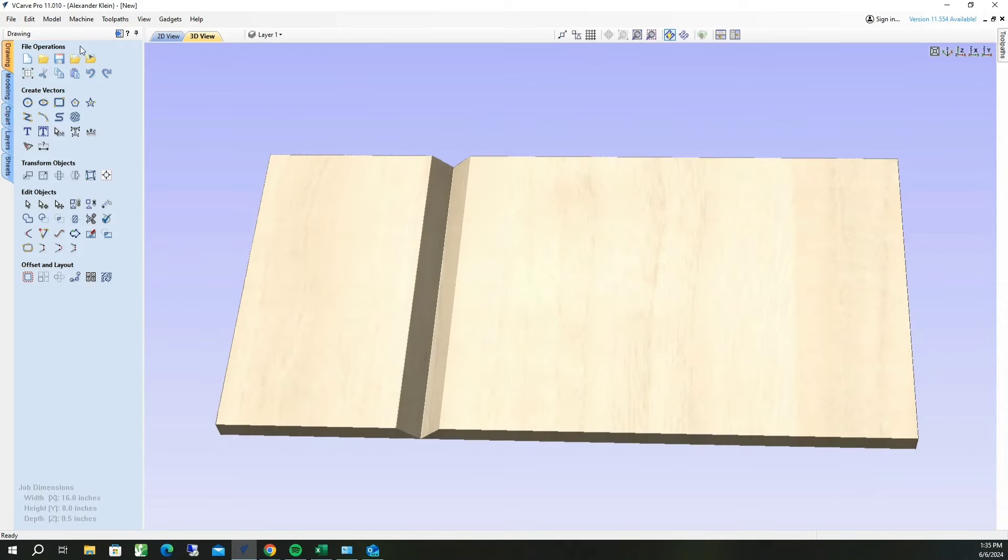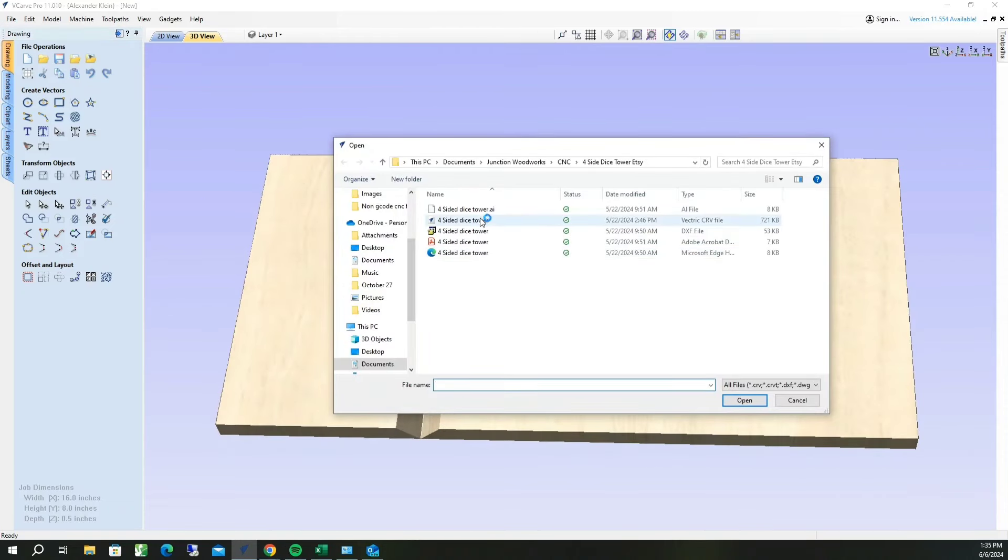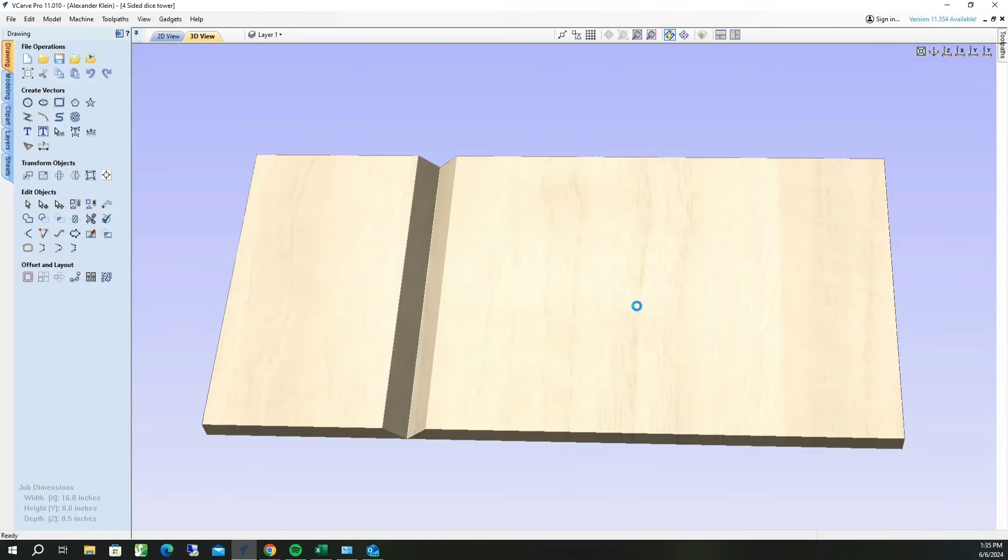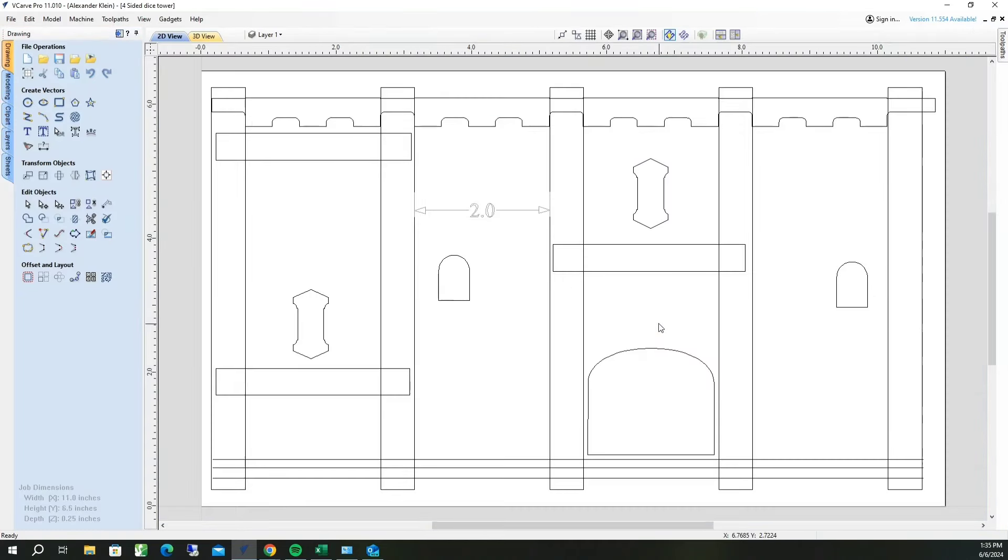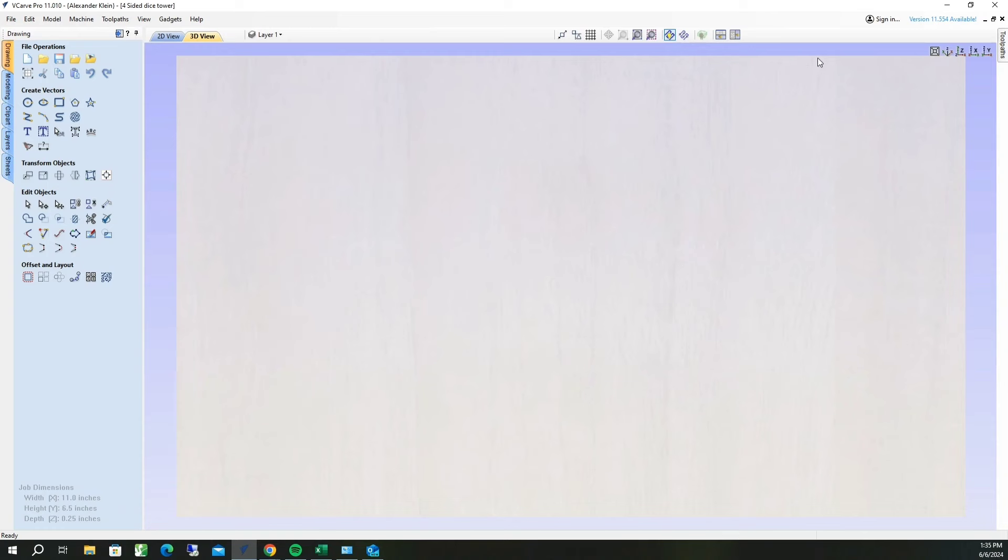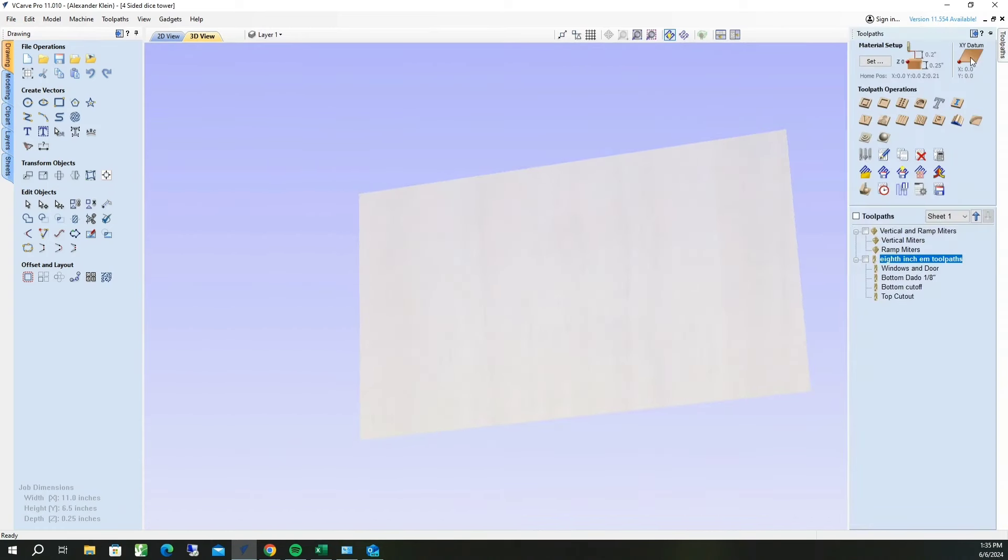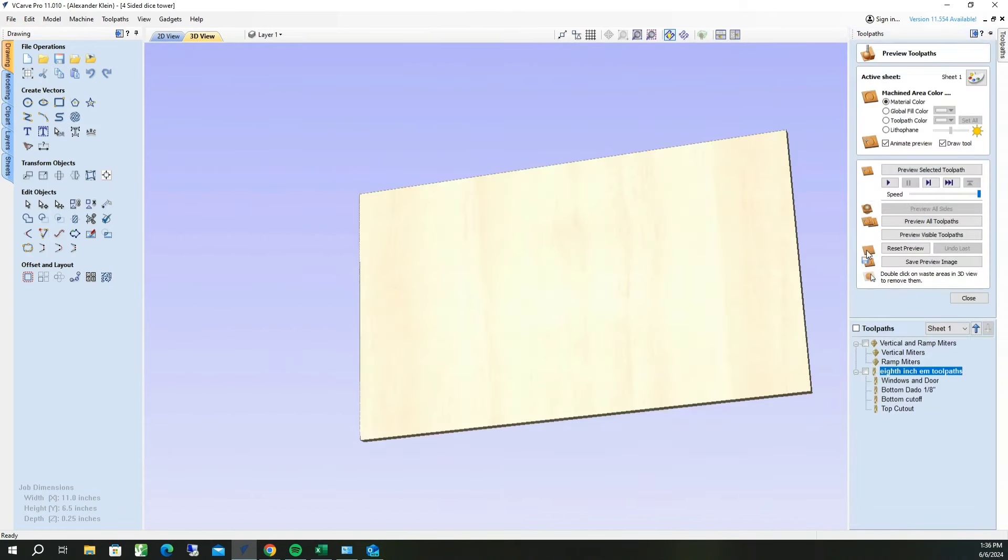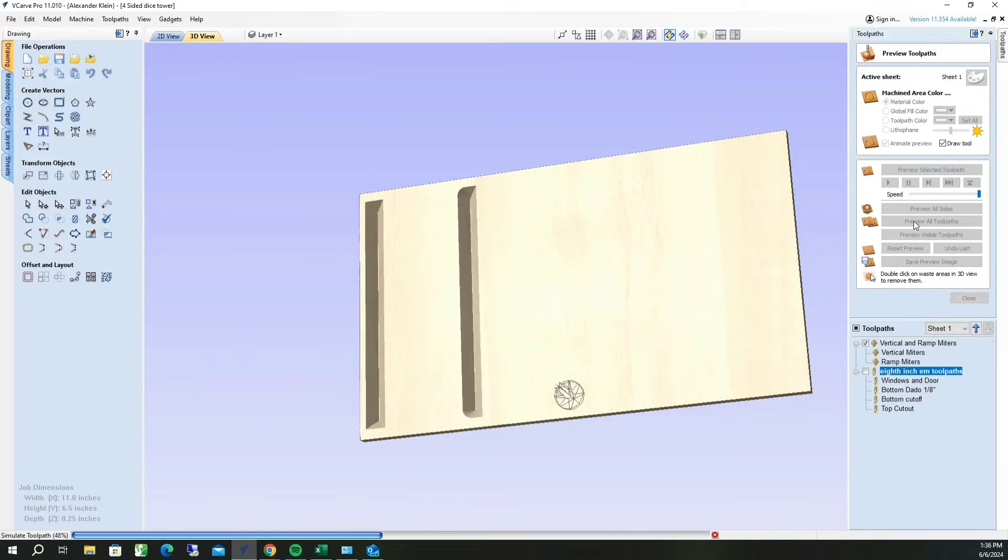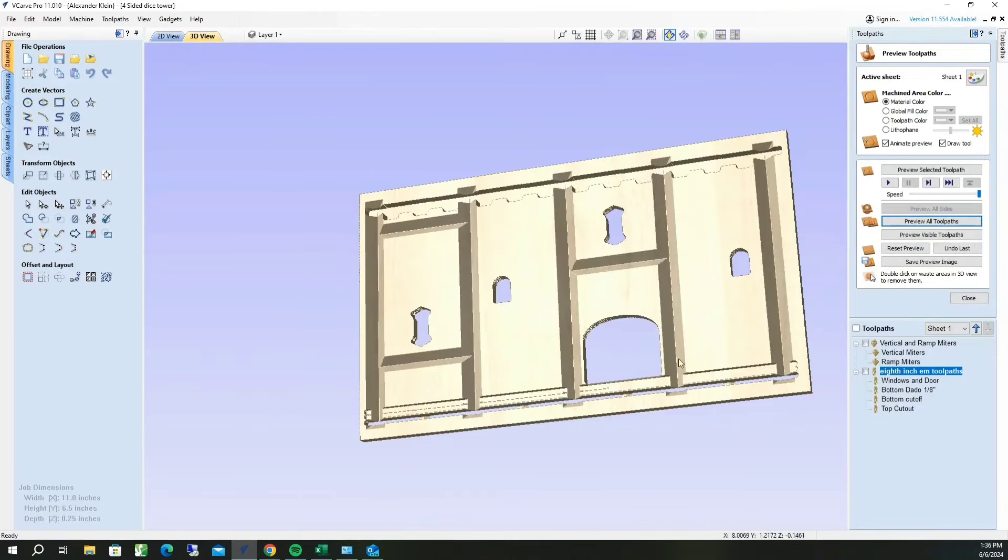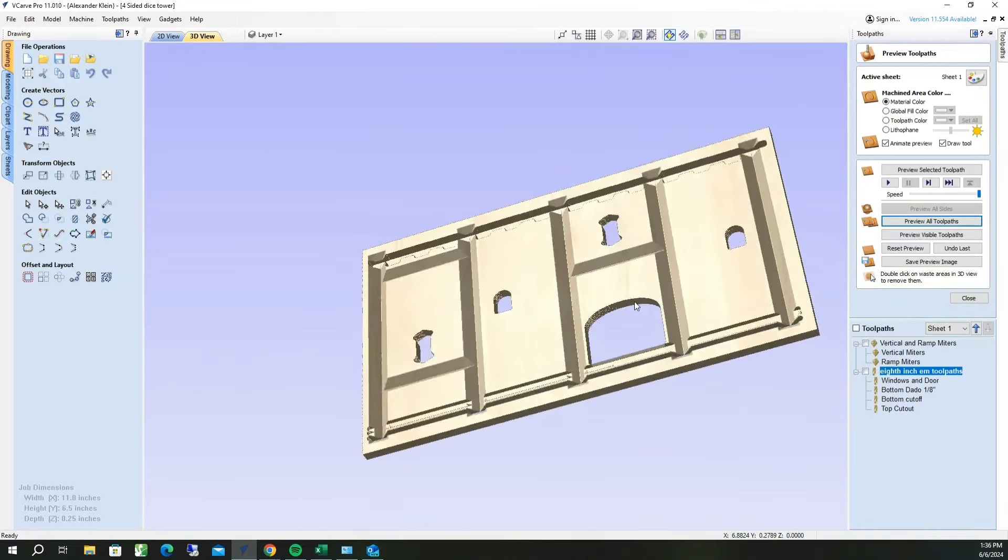I will go ahead and open a project that I do this on all the time. Show you guys how I use it in the real world. So here's our material. Go to tool paths, preview tool paths. We're going to preview all tool paths. And there you go.